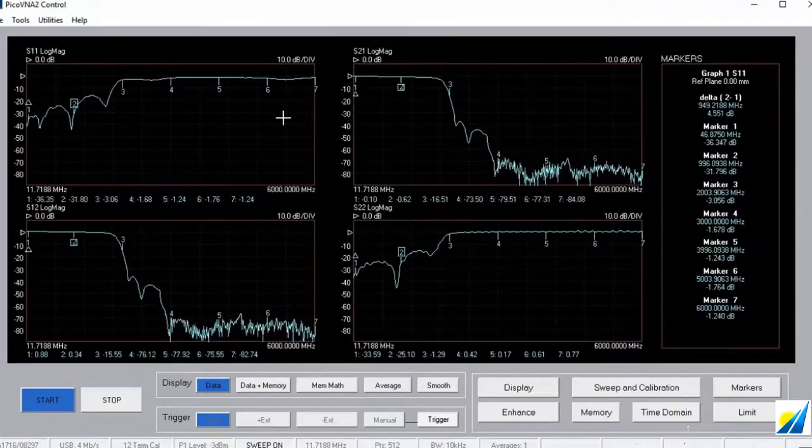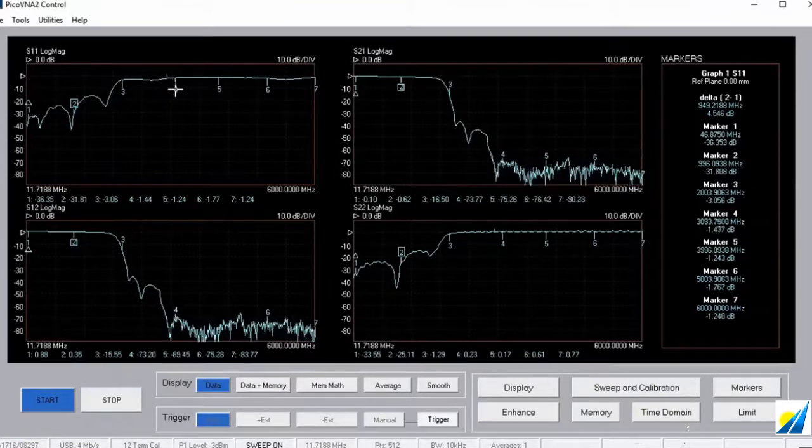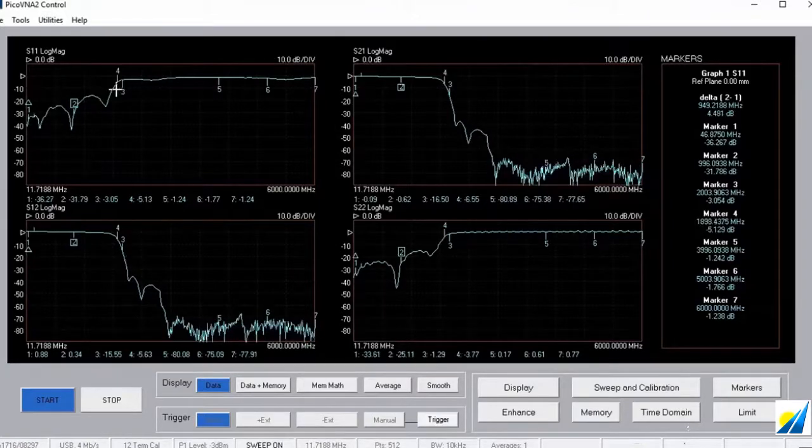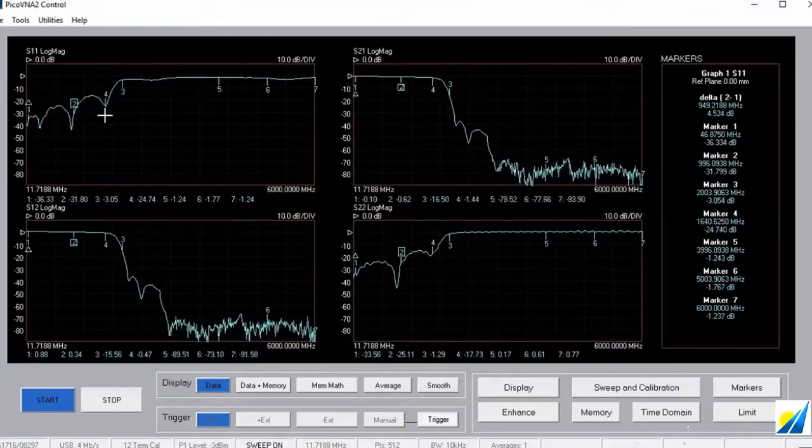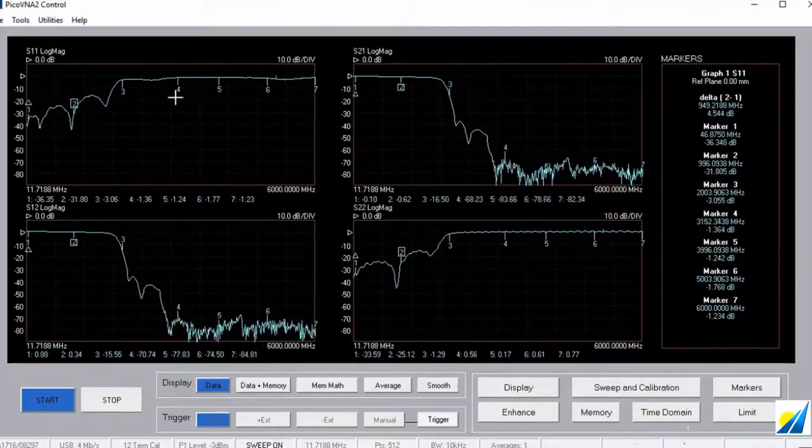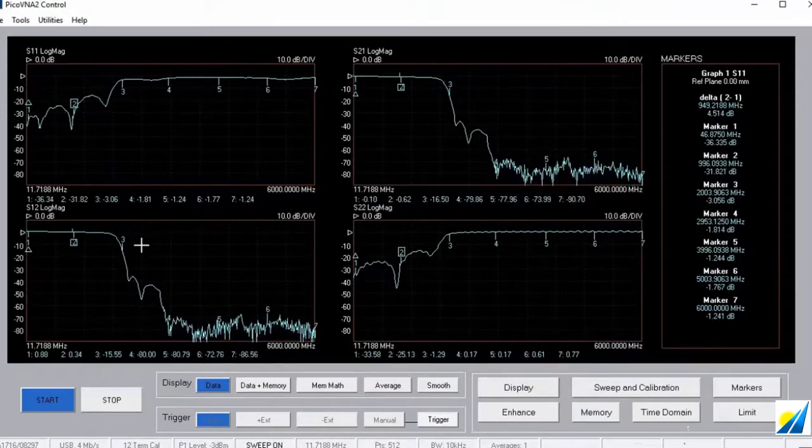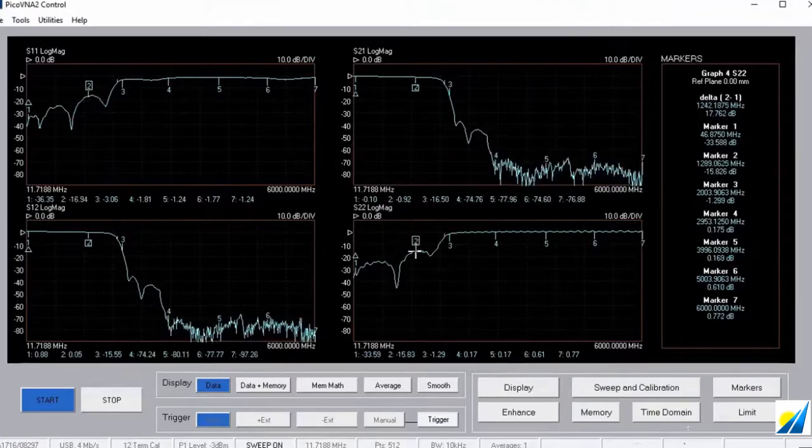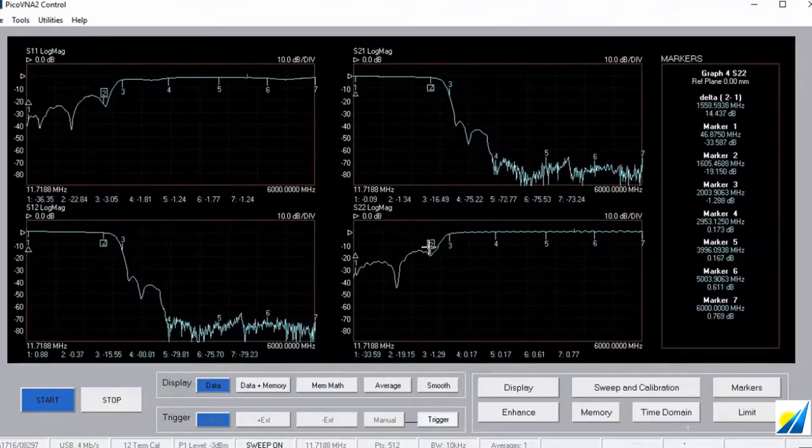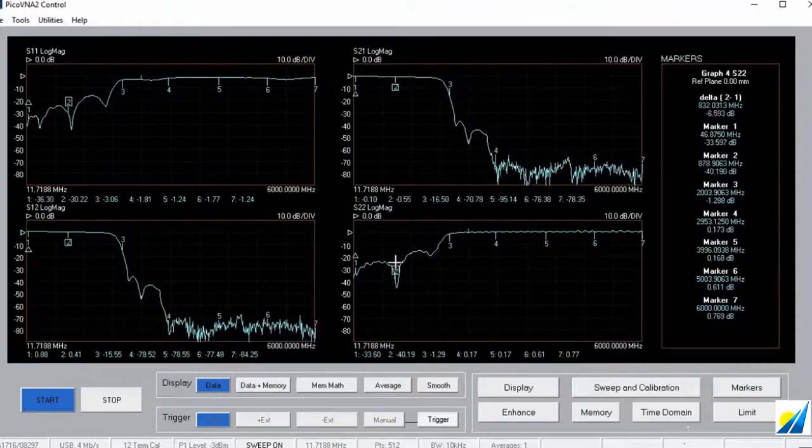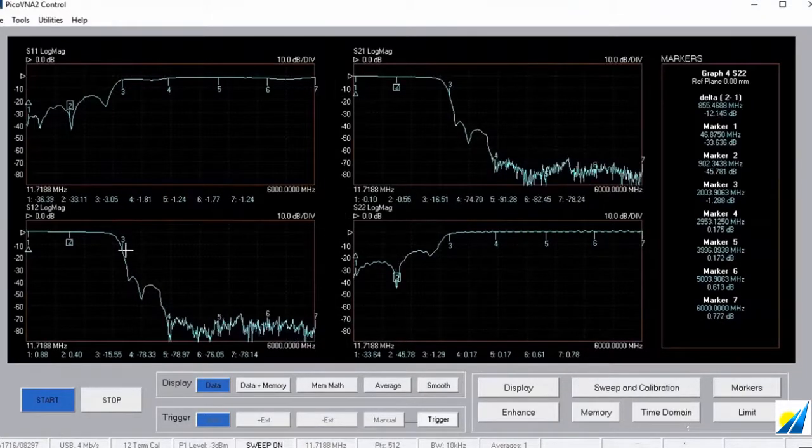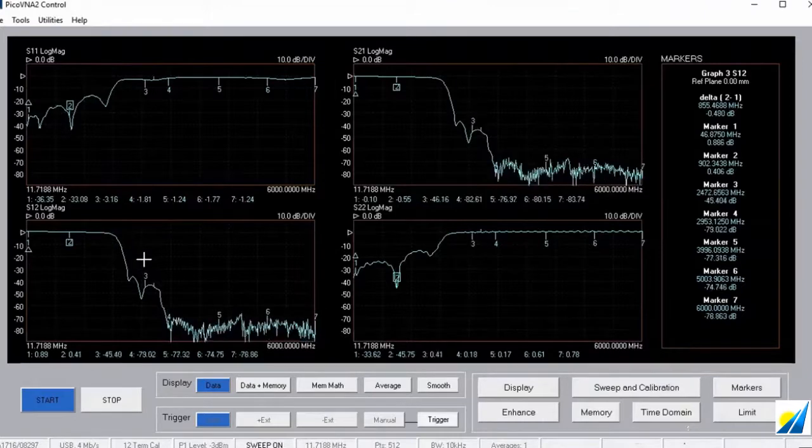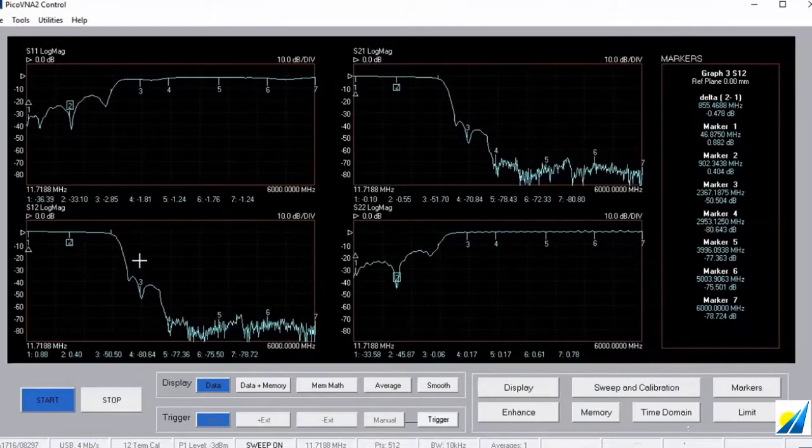We can simply launch into the plot here, grab hold of one of the markers, and we can pull the marker to any feature of interest that we would want to measure. Let's drag that one back. And you can see that if I jump to another channel and drag a marker, then the channel becomes the active channel. And so I can quickly move to features of interest on any one of the plots and get those readings that I need.